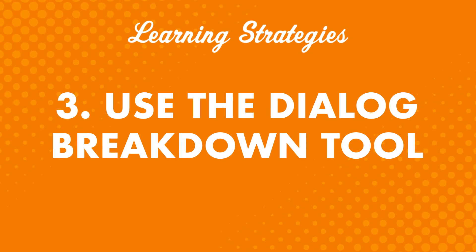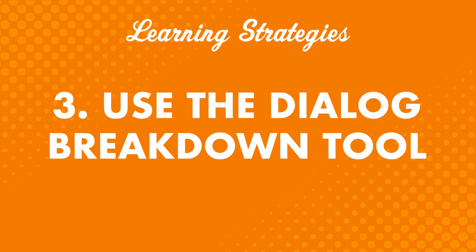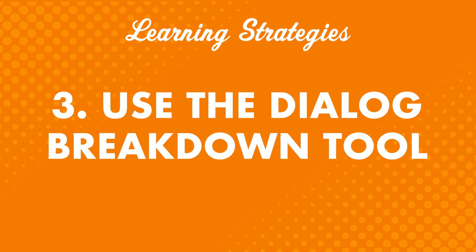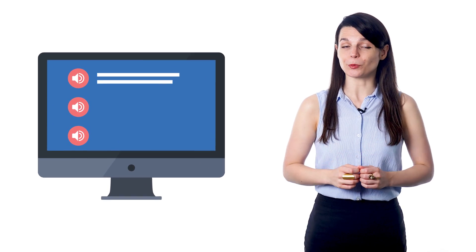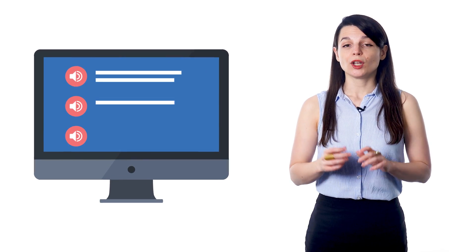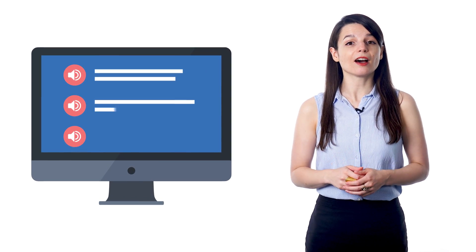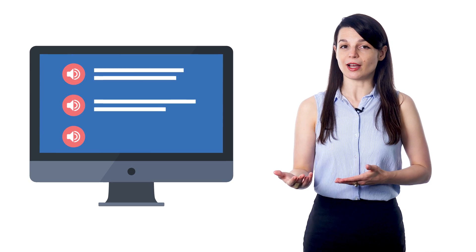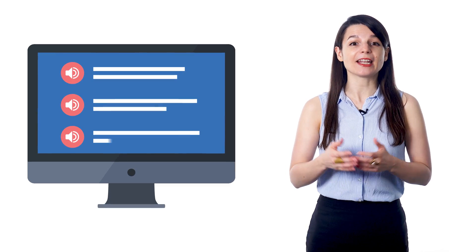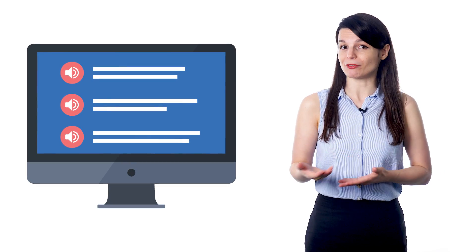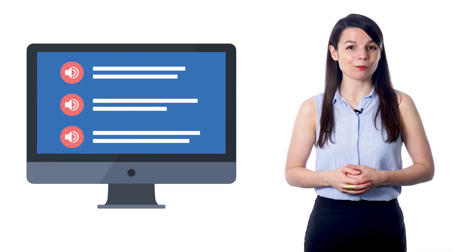Number three: use the dialogue breakdown tool. If you're using our site, this is a great tool to take advantage of. It breaks down lesson conversations into individual lines. You can listen to the audio for each line, learn what each line means, and can reread and review as much as you want.